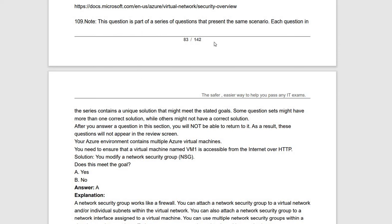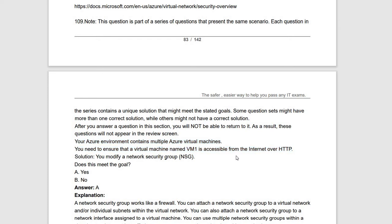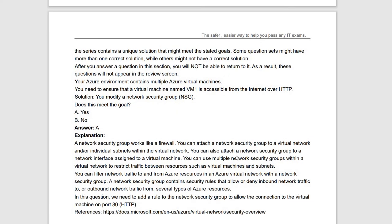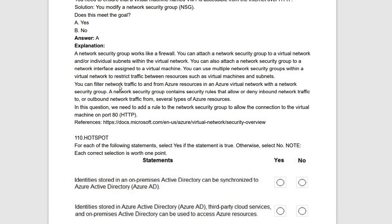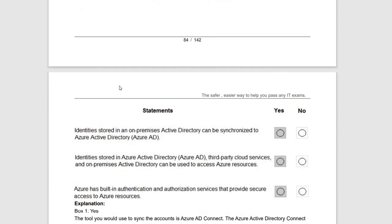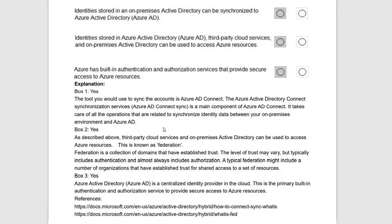Next is a series of questions. The scenario: you have Azure virtual machines and need to ensure that VM named VM1 is accessible from the internet over HTTP. The proposed solution is: modify the Network Security Group (NSG). Yes — if you modify the NSG, you can set up the port to allow HTTP access over the internet. The statement is true. This is a repetition of a previously seen scenario.